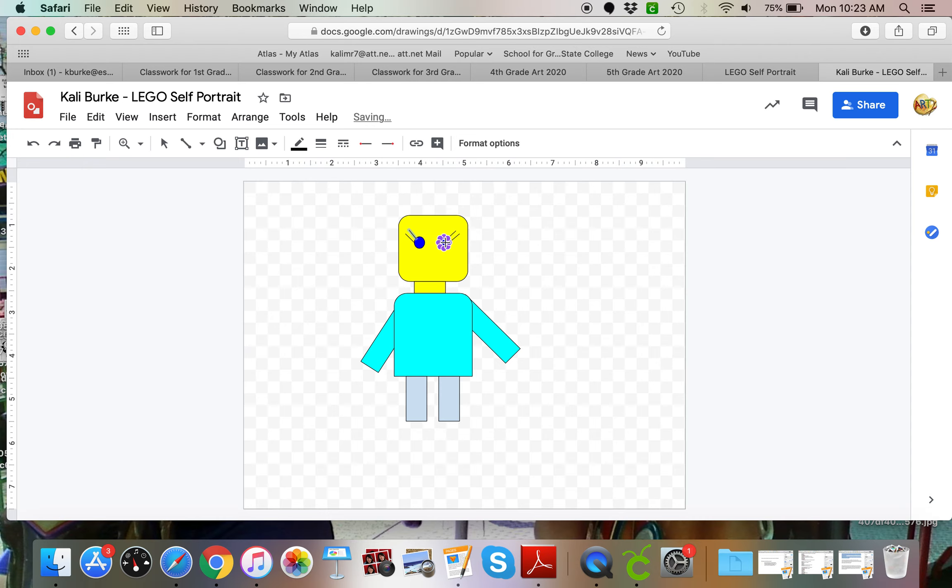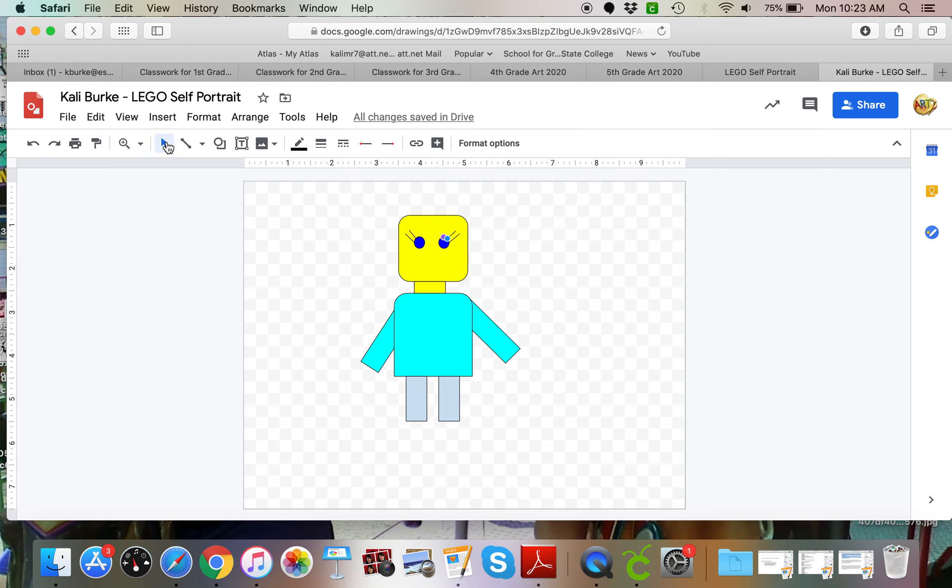Now you don't have to do eyelashes. I didn't in my original example, but I'm showing you here just because somebody had asked how to do them. Now you can see my cursor still looks like a plus sign, so I want to make sure I click back on the arrow before I do anything else.